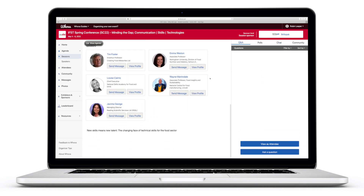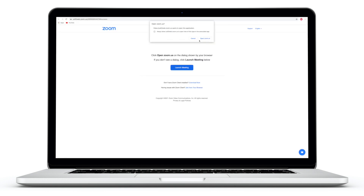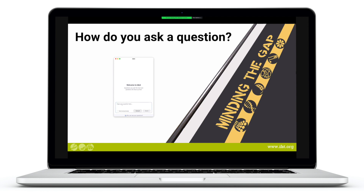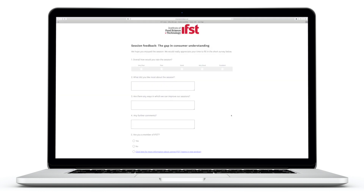To join a session, click on the join live stream here button. A window will open in Zoom. To ask a question during the session, click on the Q&A tab in Zoom and type your question. You can ask these questions anonymously by ticking the fields before submitting your question. You can also upvote other attendees' questions by clicking the like button next to the question you want to upvote. When the session ends, a short survey will launch.